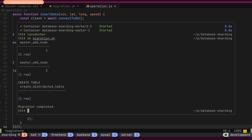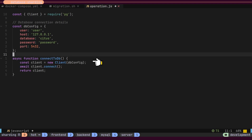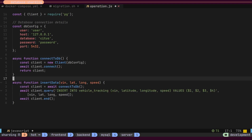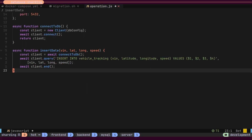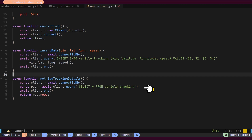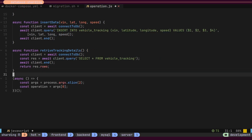This means the VIN number will be used for data distribution across the nodes. Let's execute this script to set up our initial configuration. Next, let's write a script that will help us insert and retrieve data from the table. First, we will define the connection details, specifying the address of the master node. We will then create a utility function to connect to the database. The Insert Data function will allow us to insert data into the table. We also have a function to retrieve all location details. Finally, we'll include some orchestration to decide the type of operation to perform.